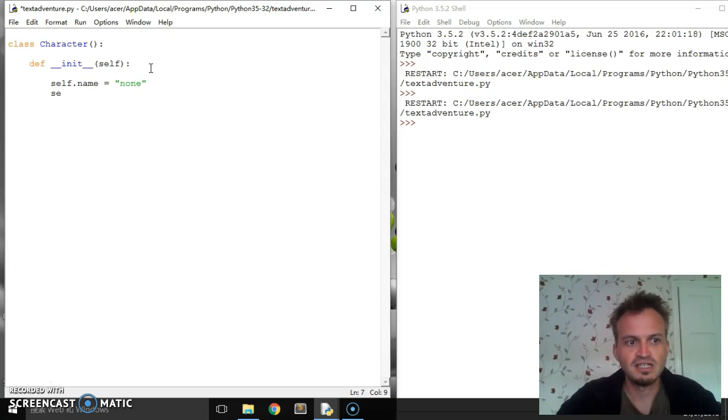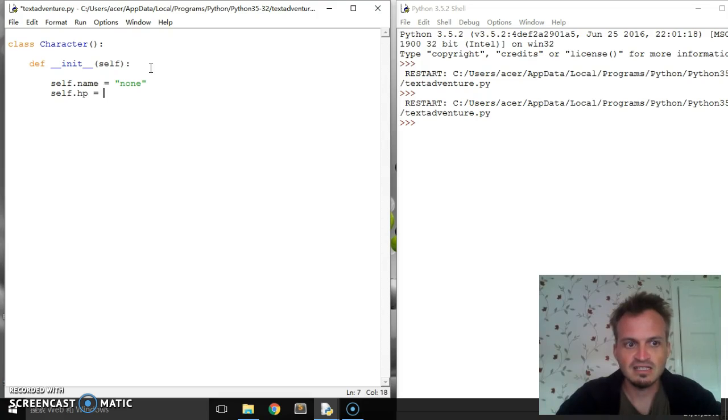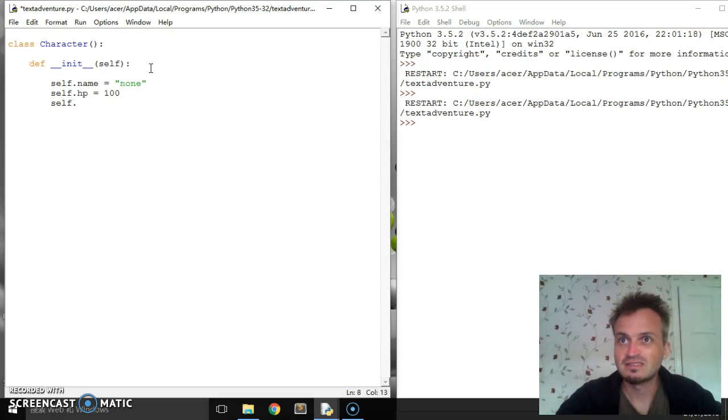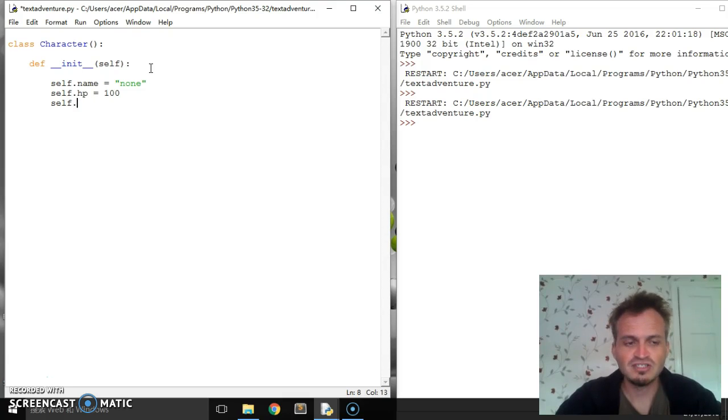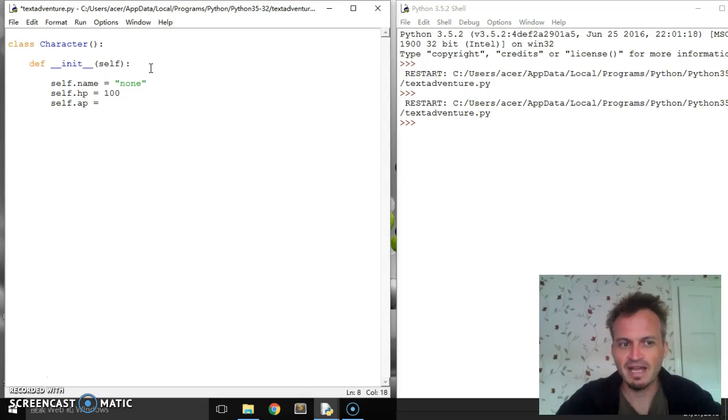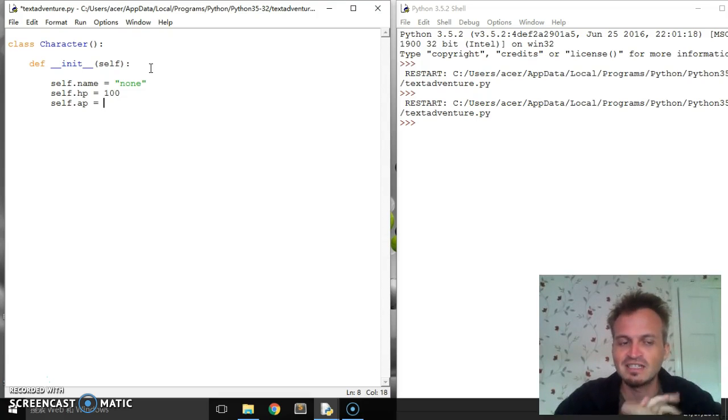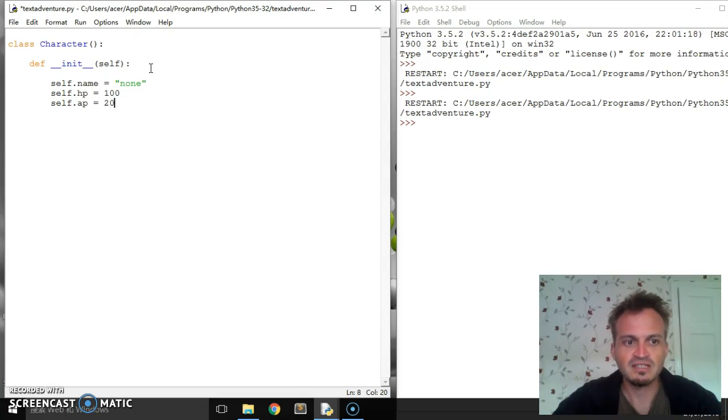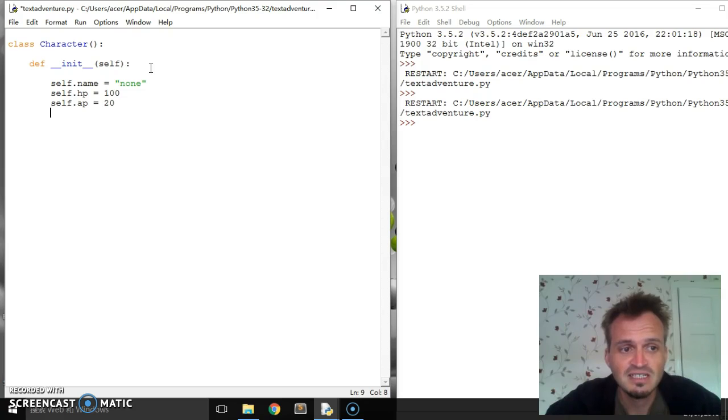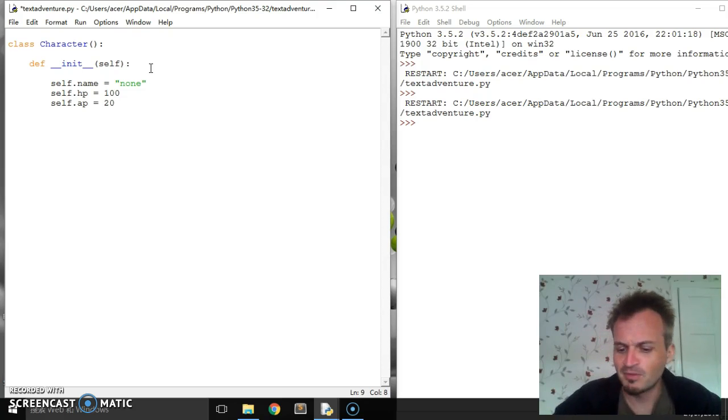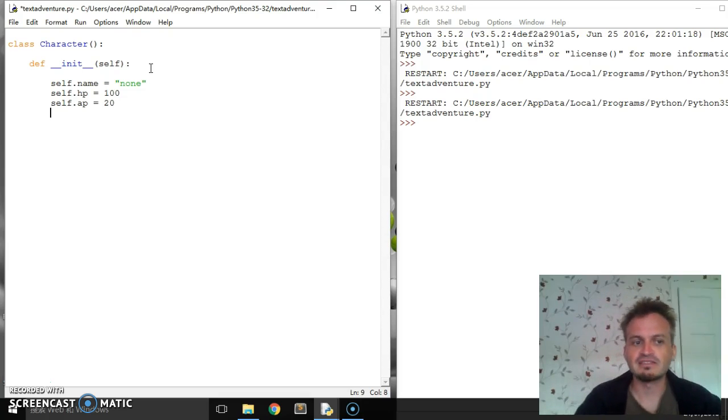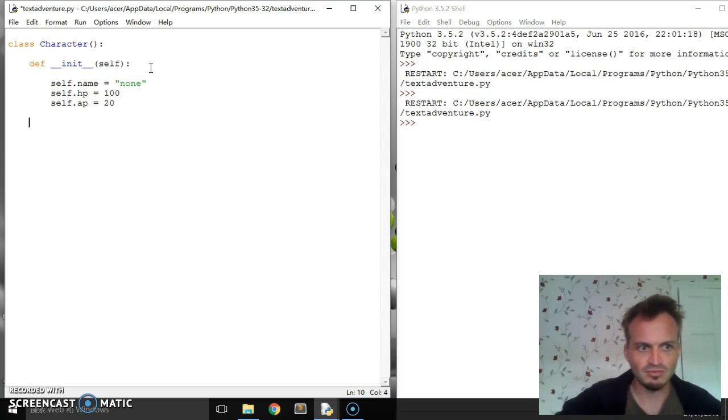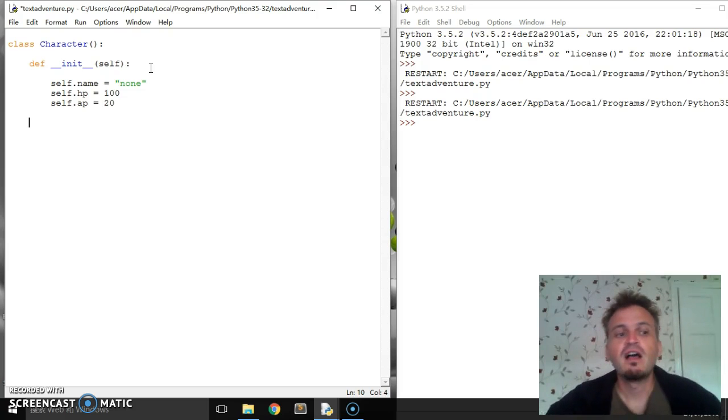Let's say self.hp for hit points. Default's going to be 100. Self.ap, let's say attack points. You could do like a min and a max. This is going to be the amount that if they hit someone else, they hit for. Let's say 20. What else might we need? We've got name, hit points, attack points. I'll probably have to come back and add more in, but that's okay. We should plan this out beforehand, probably.